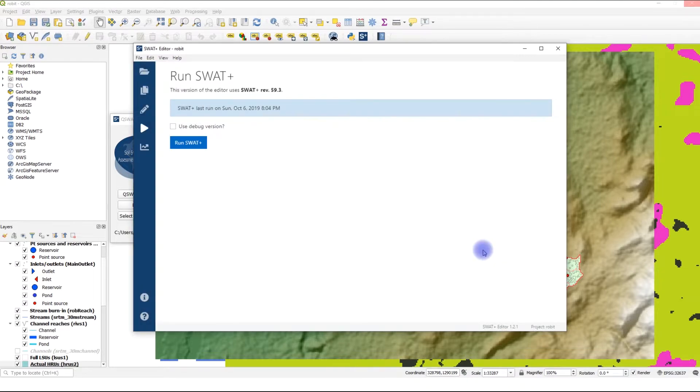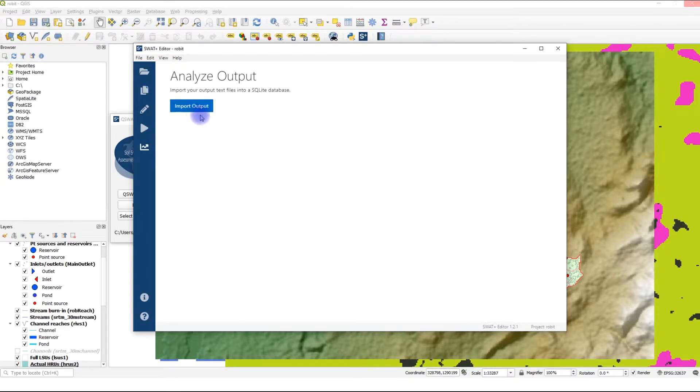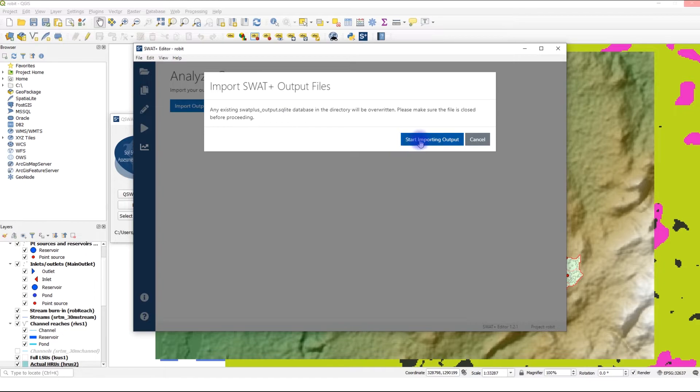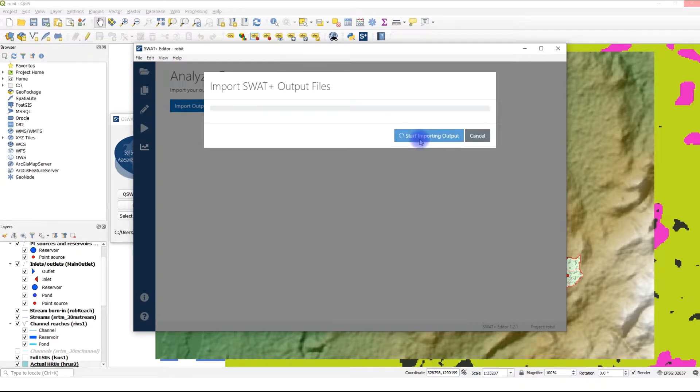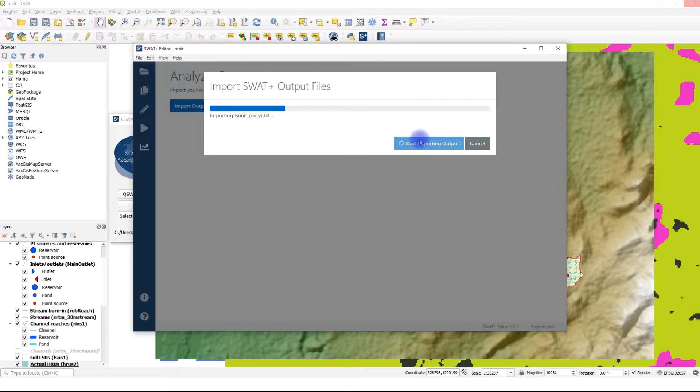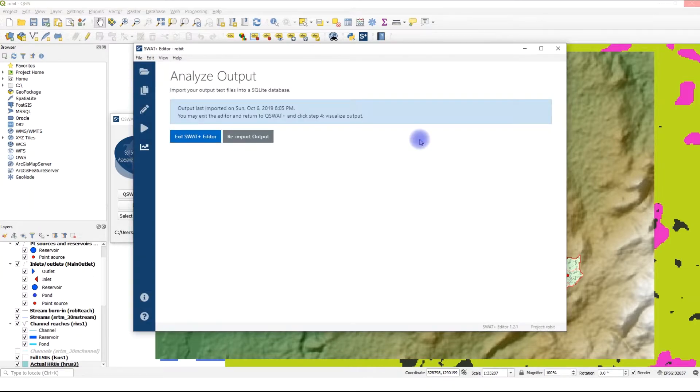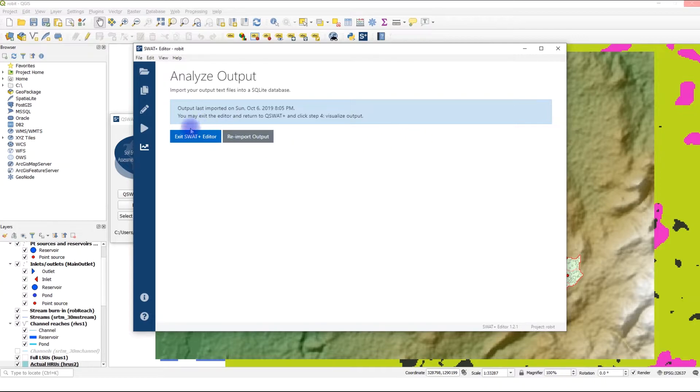And now we can import our results into the database so that we can visualize them when we go back to QSWAT Plus. Click on Analyze Model Output. Click on Import Output. This takes long if you have printed out more output objects. Great, our results have been imported. We can now exit SWAT Plus Editor and return to QSWAT Plus for visualization. Click Exit SWAT Plus Editor.